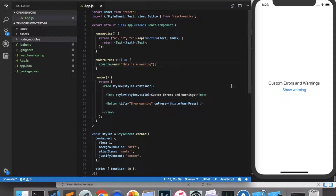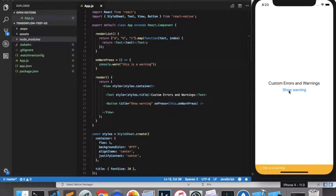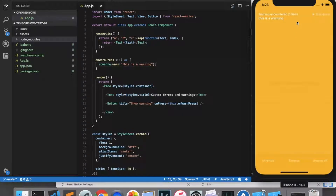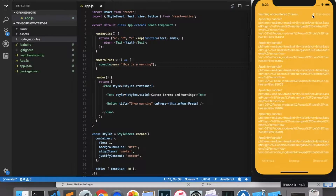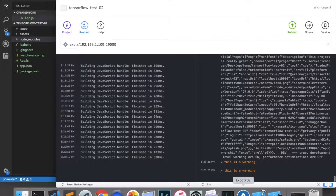Let's save that and test it out. Now when I click Show Warning, you'll see that the yellow box appears down at the bottom. It gives us our warning message and we can even see a stack trace. Also, if you've got a console turned on, you should see the message appear in the console.